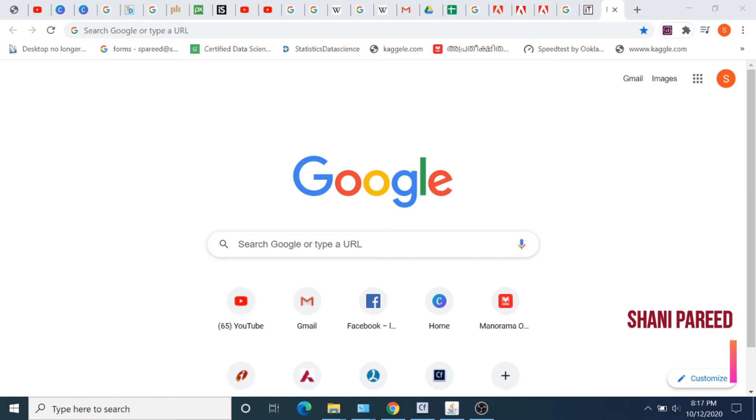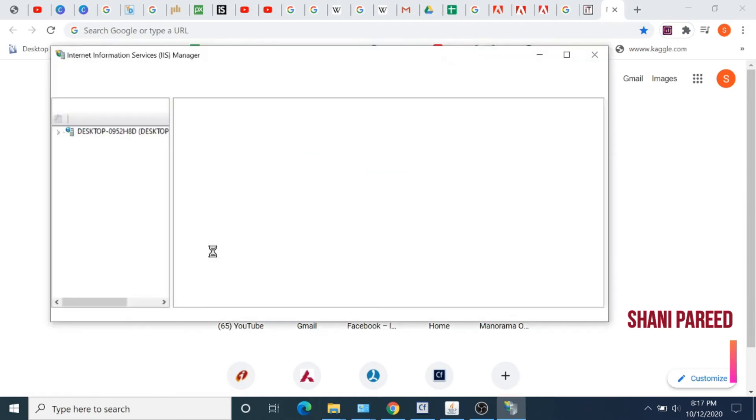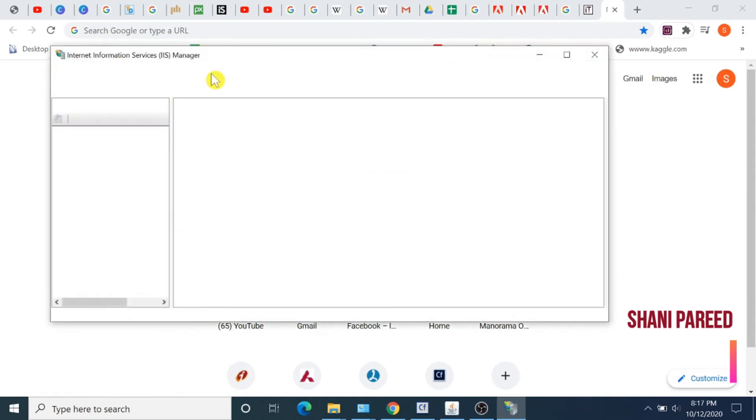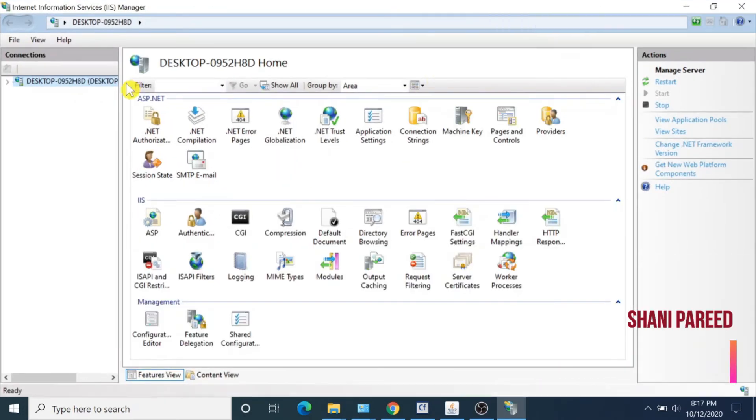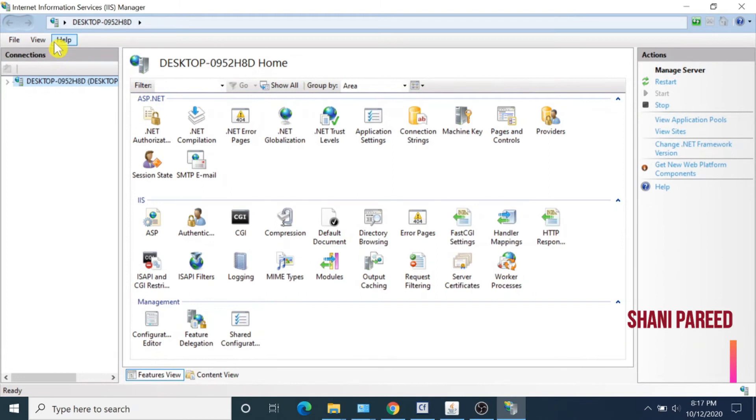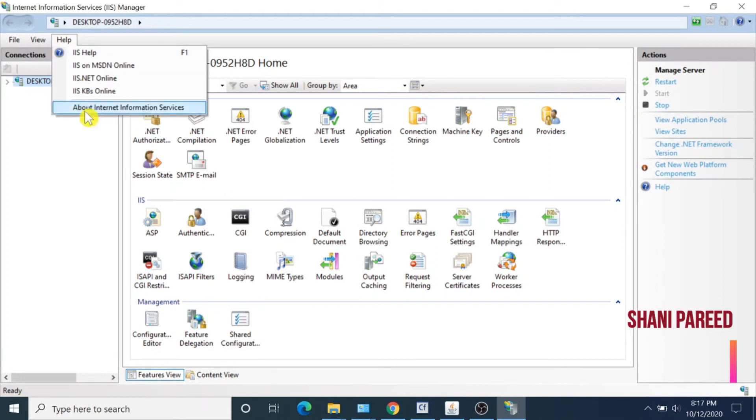That will open Internet Information Services Manager. In the IIS Manager window, click on Help.